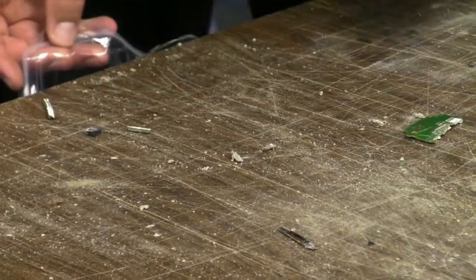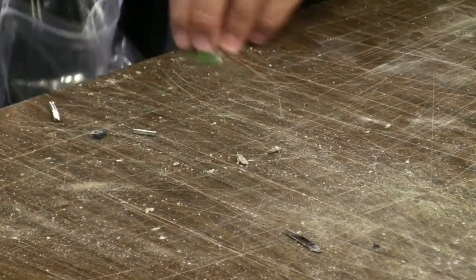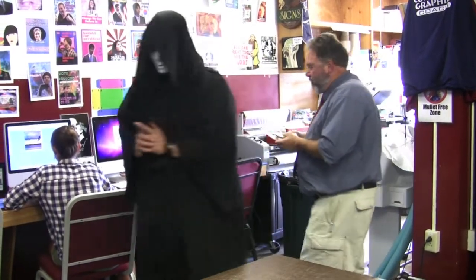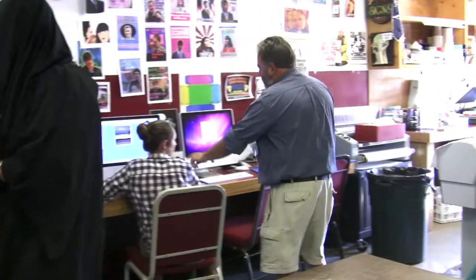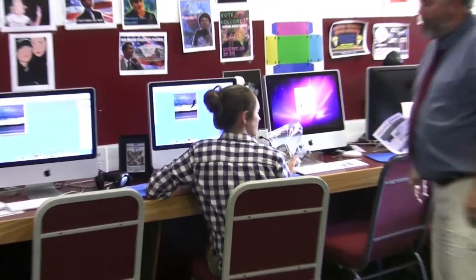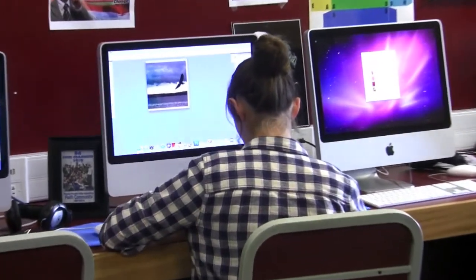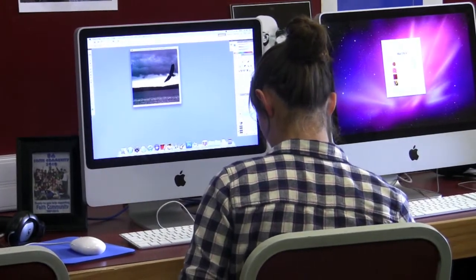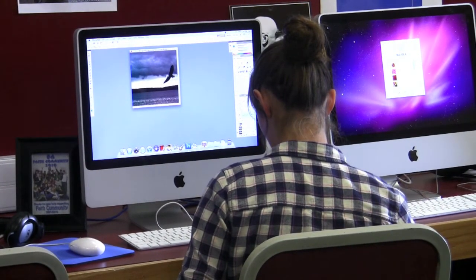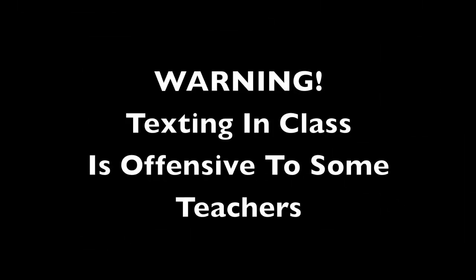To make a change in this, I'm going to go up on top to Image, Adjustments, and Levels. In this little window where the mountain is, there are three little arrows underneath. If I drag them over, you'll notice a change will take place inside the box.